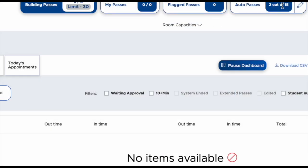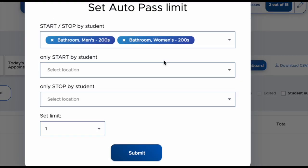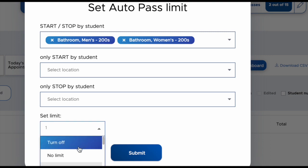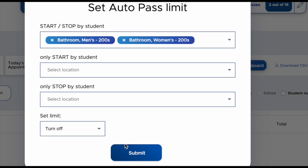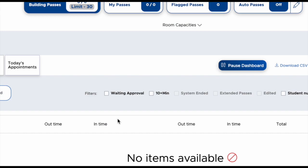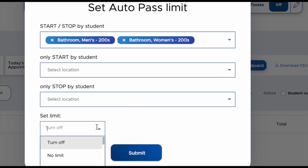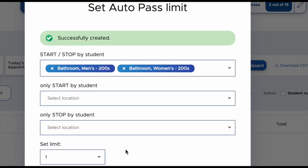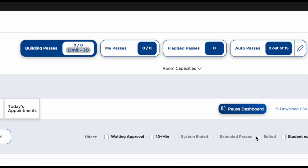This creates your auto passes. The other thing you can do at any given moment is, if you have certain class periods where you are more trusting and want to allow students to use the auto pass, you can have it enabled. And then if the next period you want to control your passes more, you can simply come in, turn your limit off, and hit submit. You can very quickly make those changes at any given period and the locations remain the same.